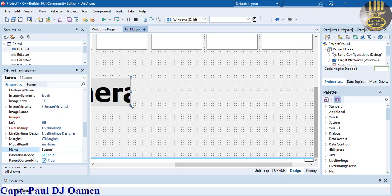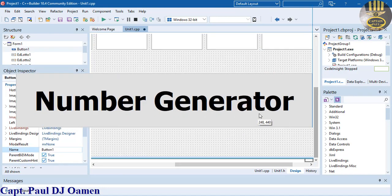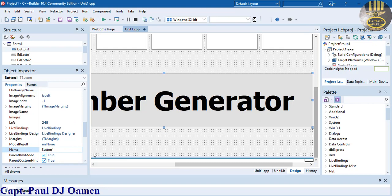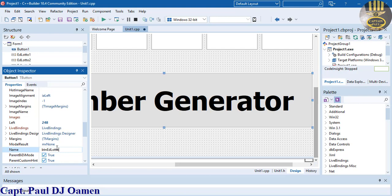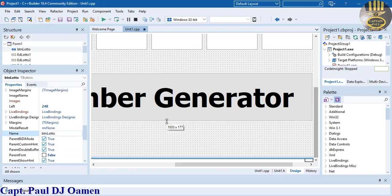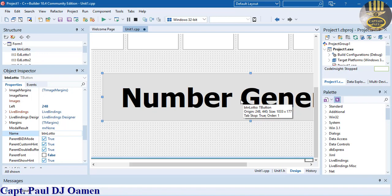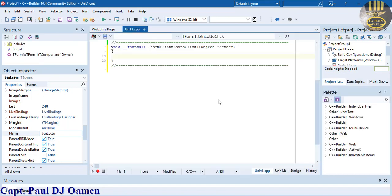Now for this button, let's change that to btn_lotto. Okay, looking good. Let's double-click on the button to start working with the code. Since I'm going to be using a while loop, I'm going to first declare an integer.